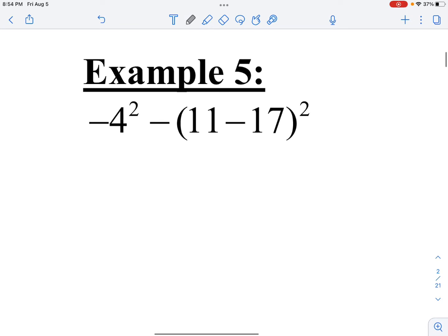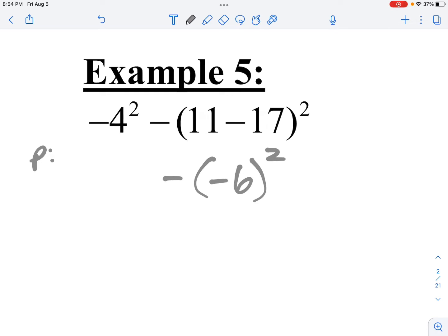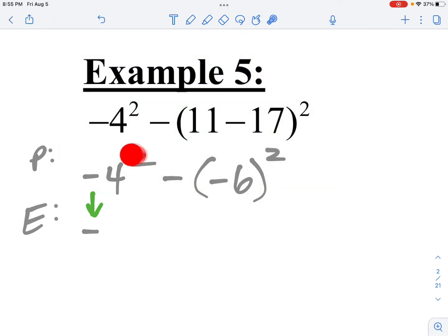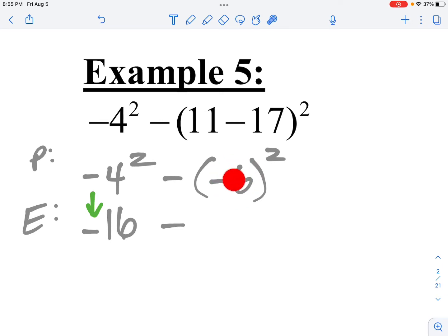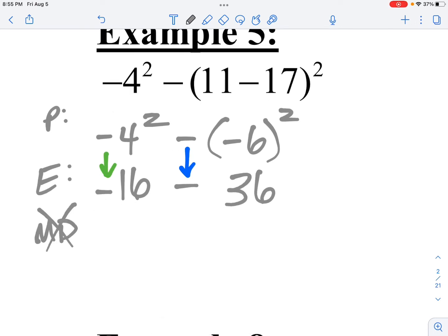Let me do number 5. First thing: parentheses — 11 minus 17 is negative 6, keeping everything else the same. Now I have two places to do an exponent. This negative sign is not being squared, so it stays; 4 squared is 16. But this negative sign is being squared, so negative 6 times negative 6 is 36 — a positive number. No multiplication or division to do, so next is add and subtract: negative 16 minus 36 gives me negative 52 — final answer.